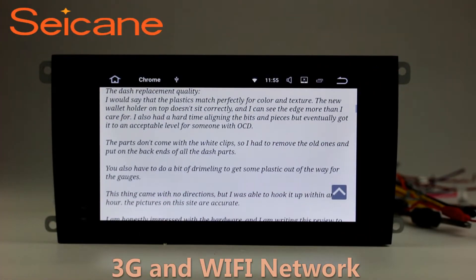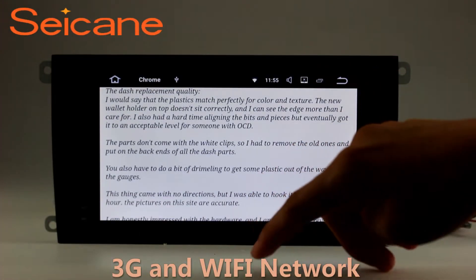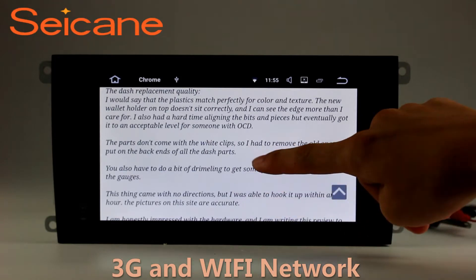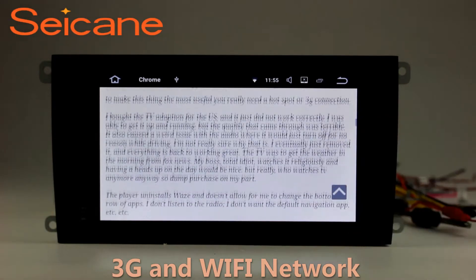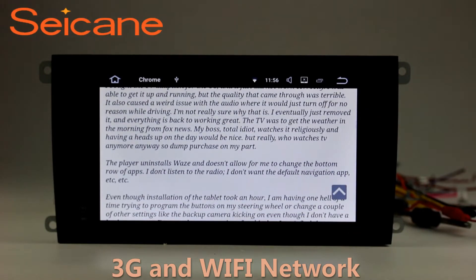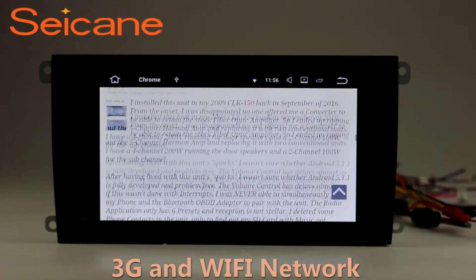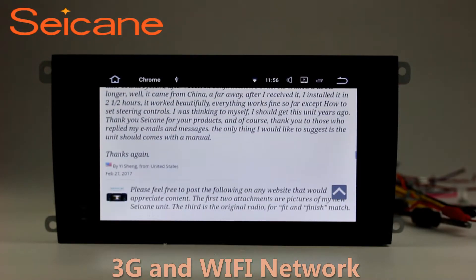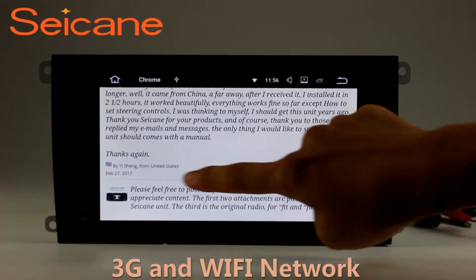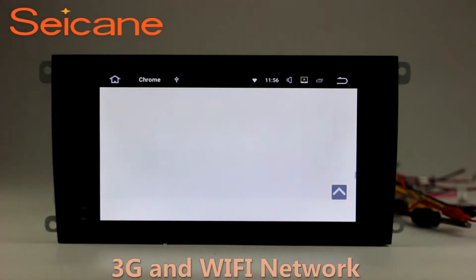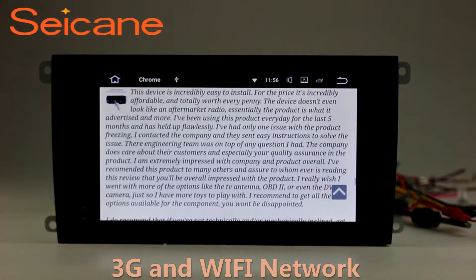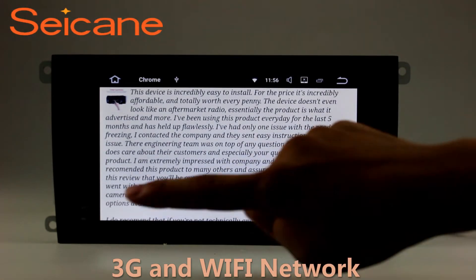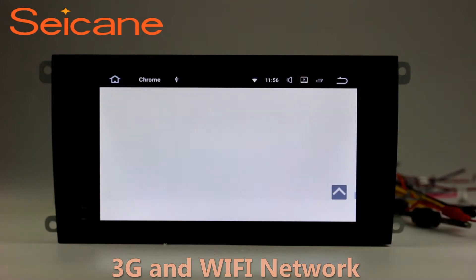Wi-Fi. Surf on the internet by Wi-Fi function. You can set a Wi-Fi hotspot in your cell phone and connect this unit to your phone. Then you can enjoy online services as you like.